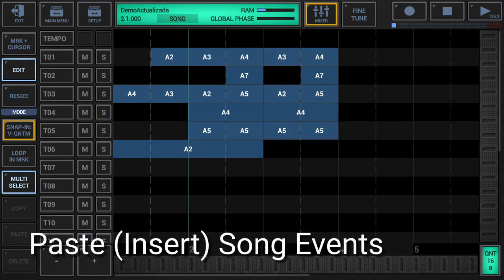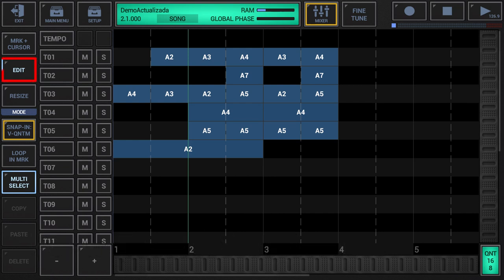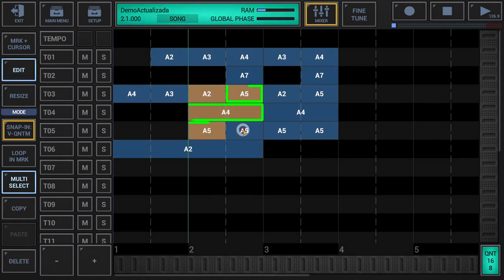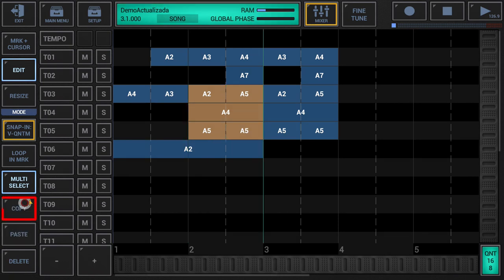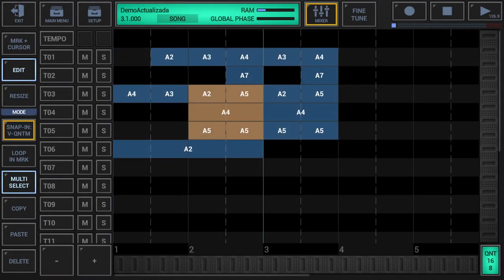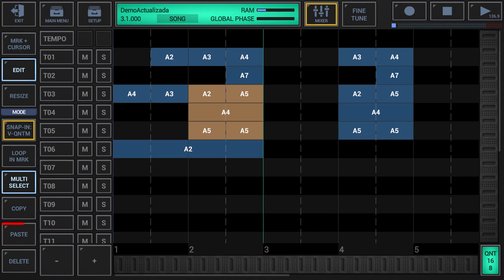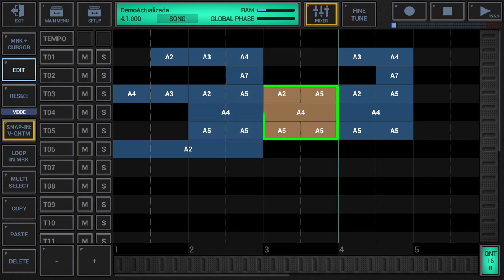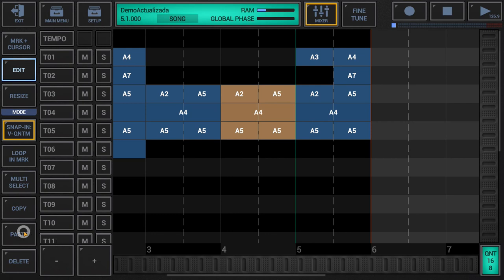Paste Insert Song Events: make sure that either edit or resize is activated in the sidebar. Copy a selection of song events. Once copied to the clipboard, the edit cursor is automatically set to the end of the selection. Long press the paste button in the sidebar to show up the extended paste menu, and then choose 'paste insert' from the menu. Paste Insert first moves all song events to the right of the edit cursor in order to open a gap with the size of the copied selection. Then the paste process adds the copied song events at the edit cursor position into the opened gap, and automatically selects the added events and moves the edit cursor to the end of the selection, allowing repeated pasting without manually resetting the cursor.